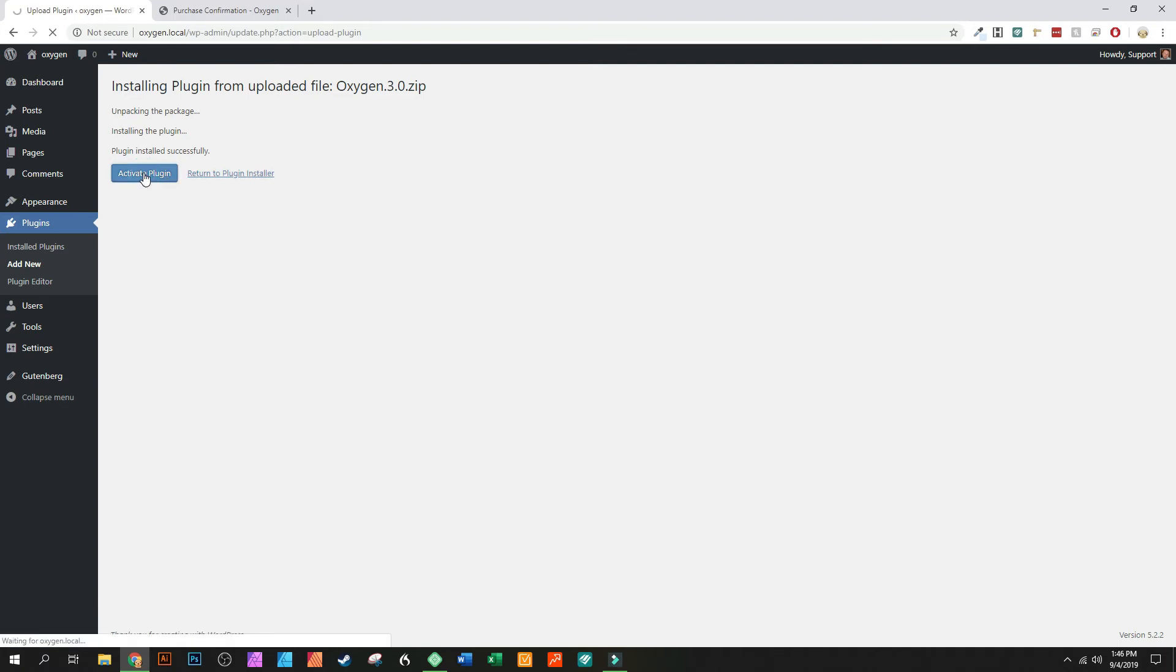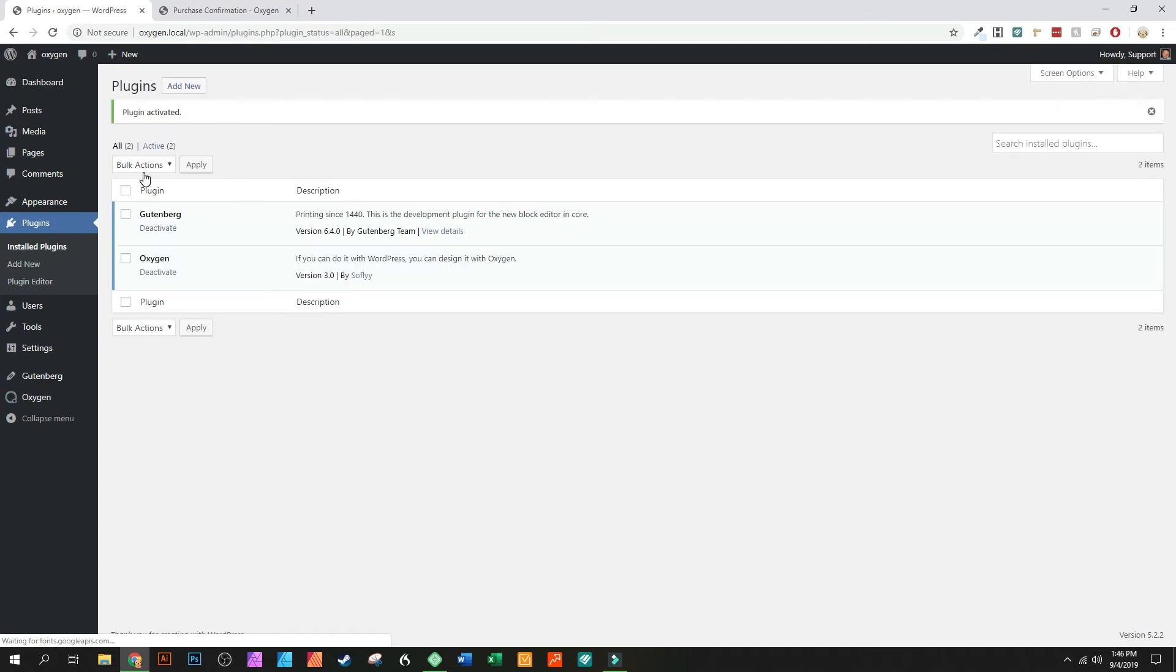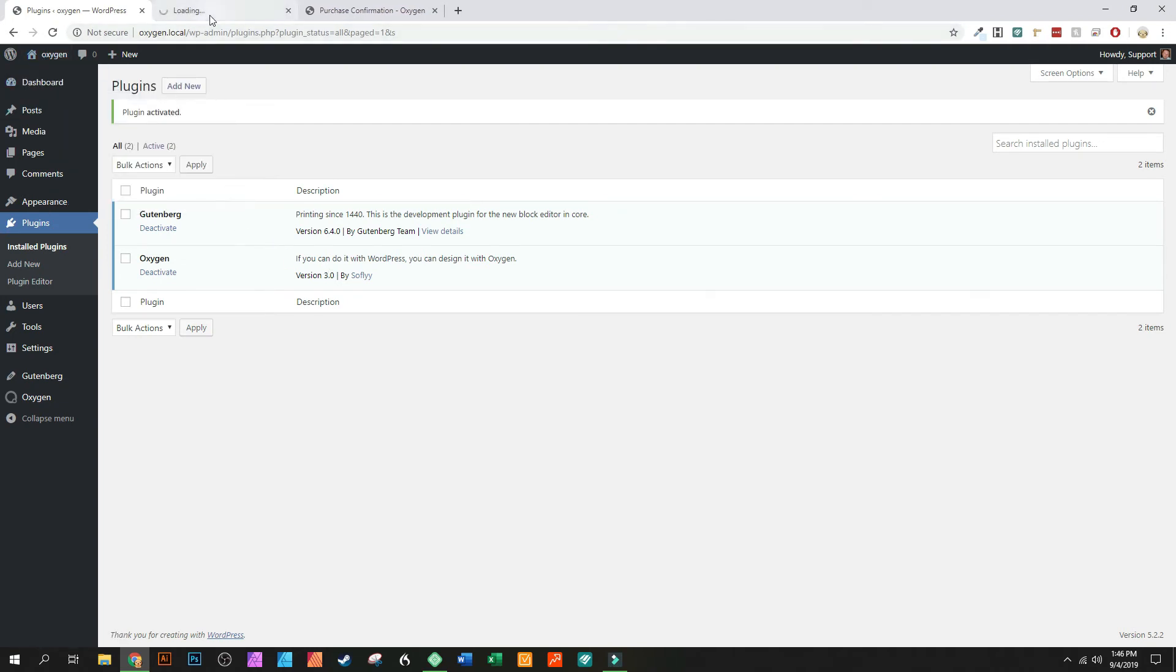It's going to allow me to activate it so now we'll click the activate button. All right, so now Oxygen is activated. So let's just take a look on the front end, see what the front end looks like, see if it's broken Oxygen.